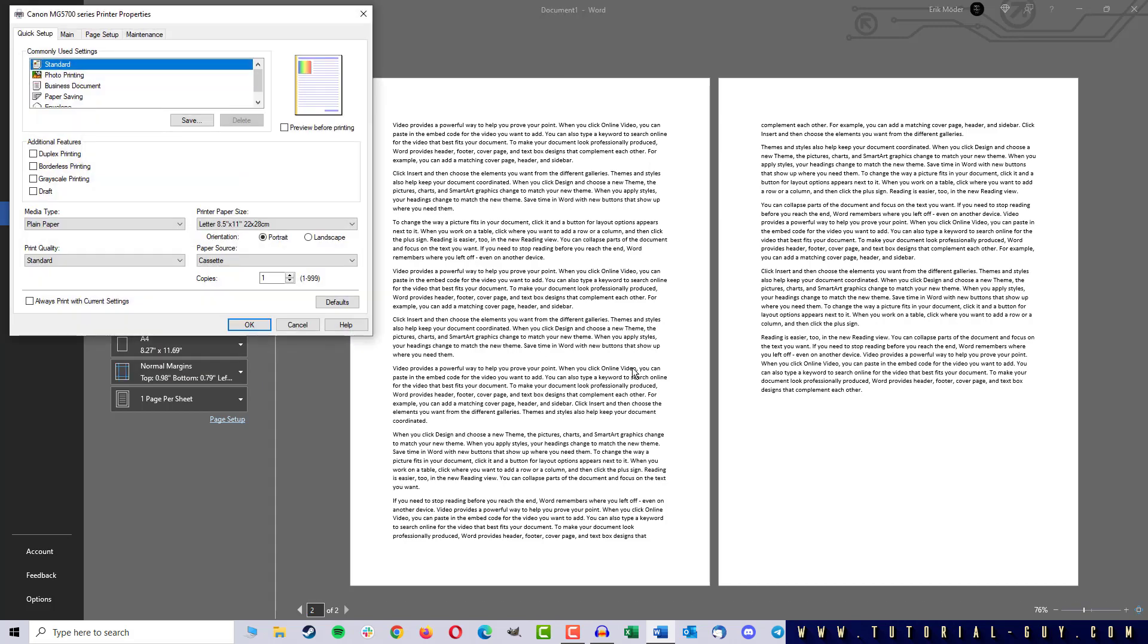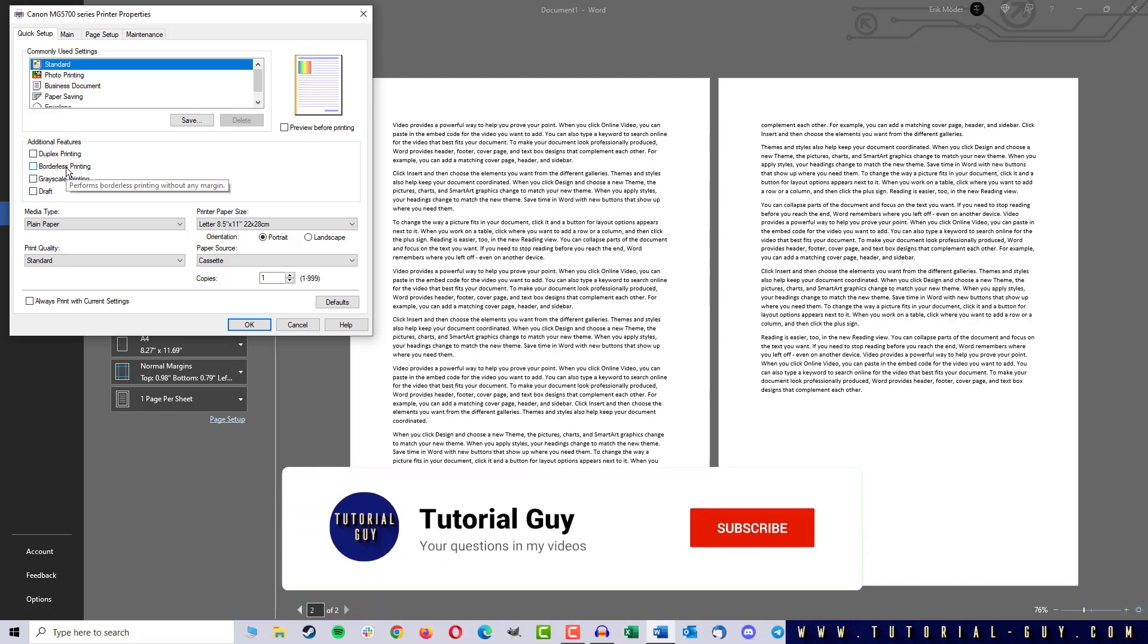Depending on the printer, the right setting can be found in different places. Here with my Canon printer, I find it in the Additional Features and I can click on Borderless Printing here.